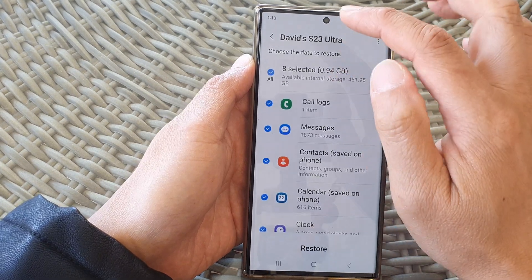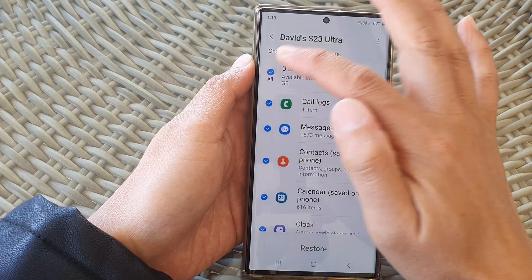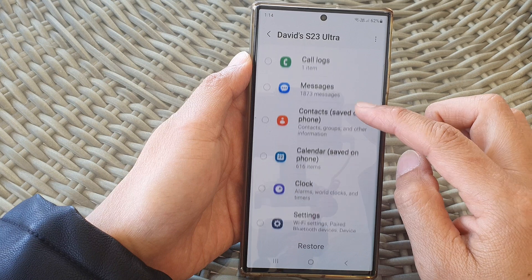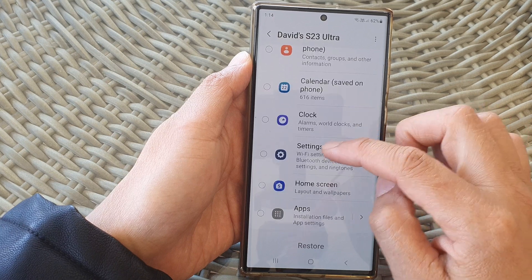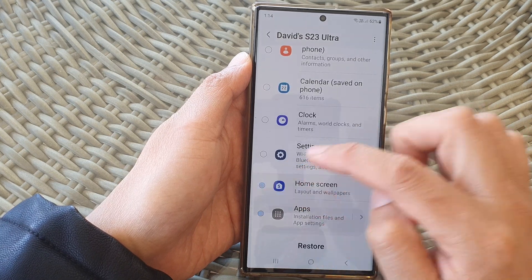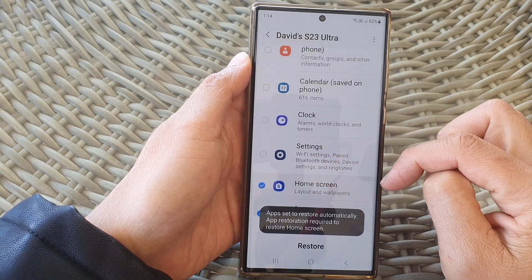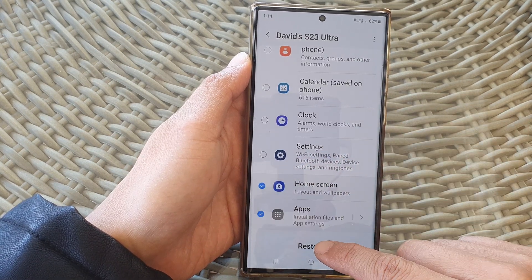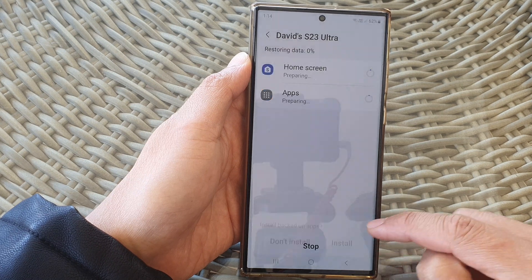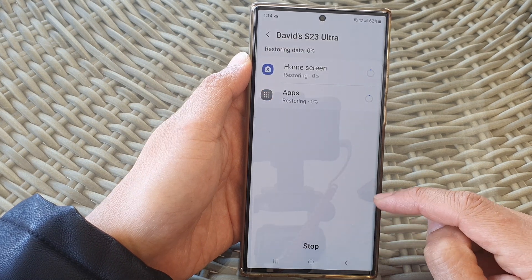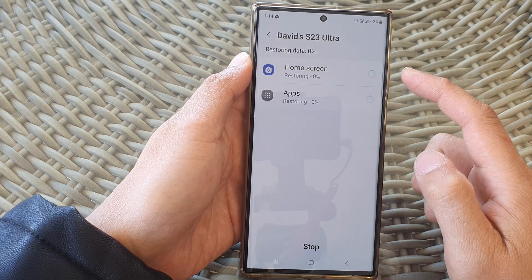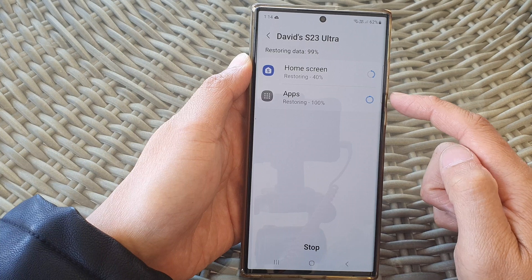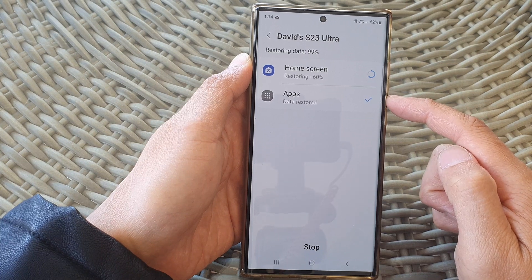I'm going to select all of this, but let's say I only want to restore home screen layout. I tap on that, then tap on the restore button, then tap on install, and now my home screen and apps will be restored to my device.